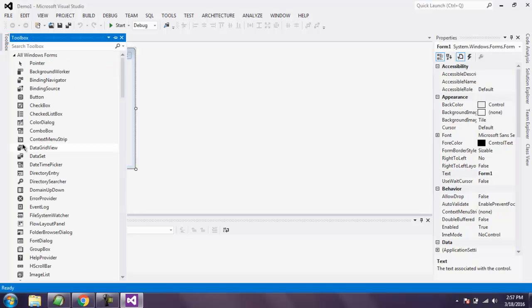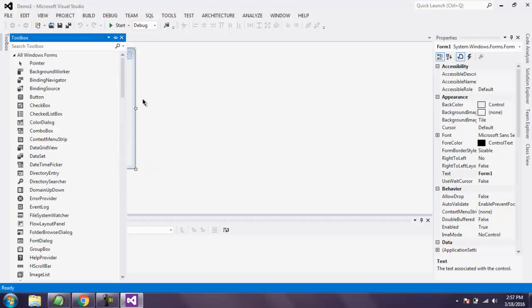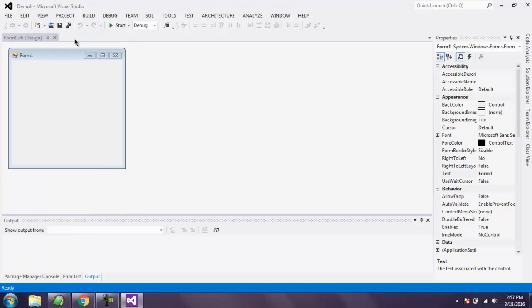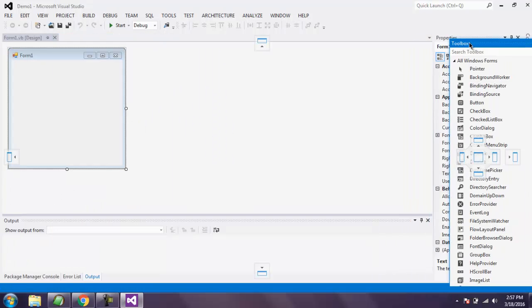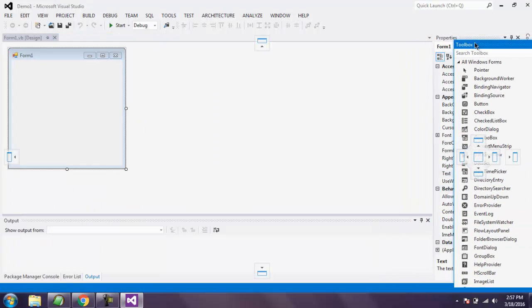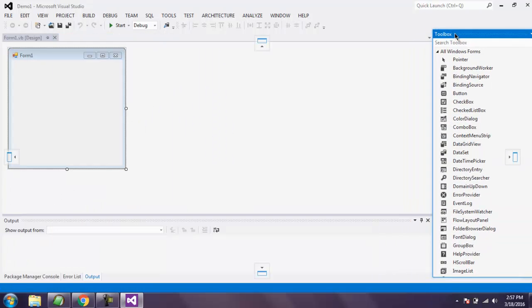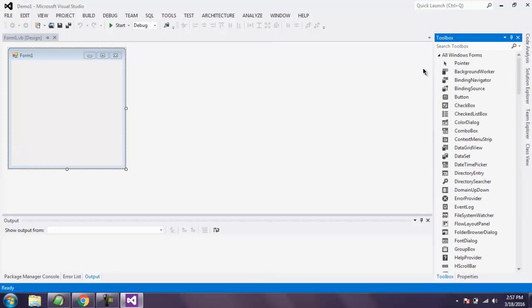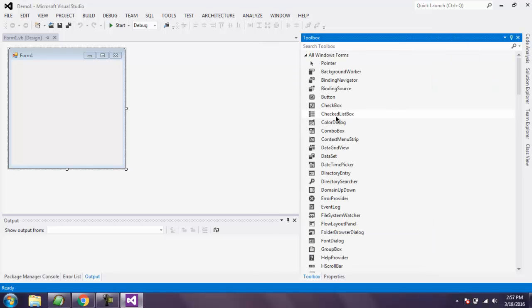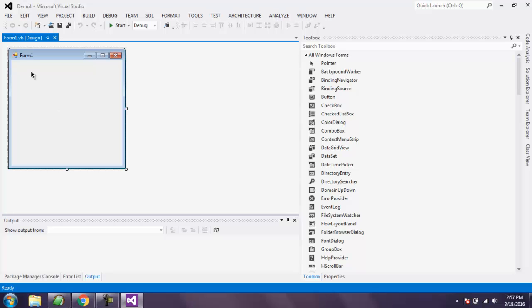You can just move that to the right-hand side. Now I'm going to change the name of this form. I'm going to select it and then check Properties.